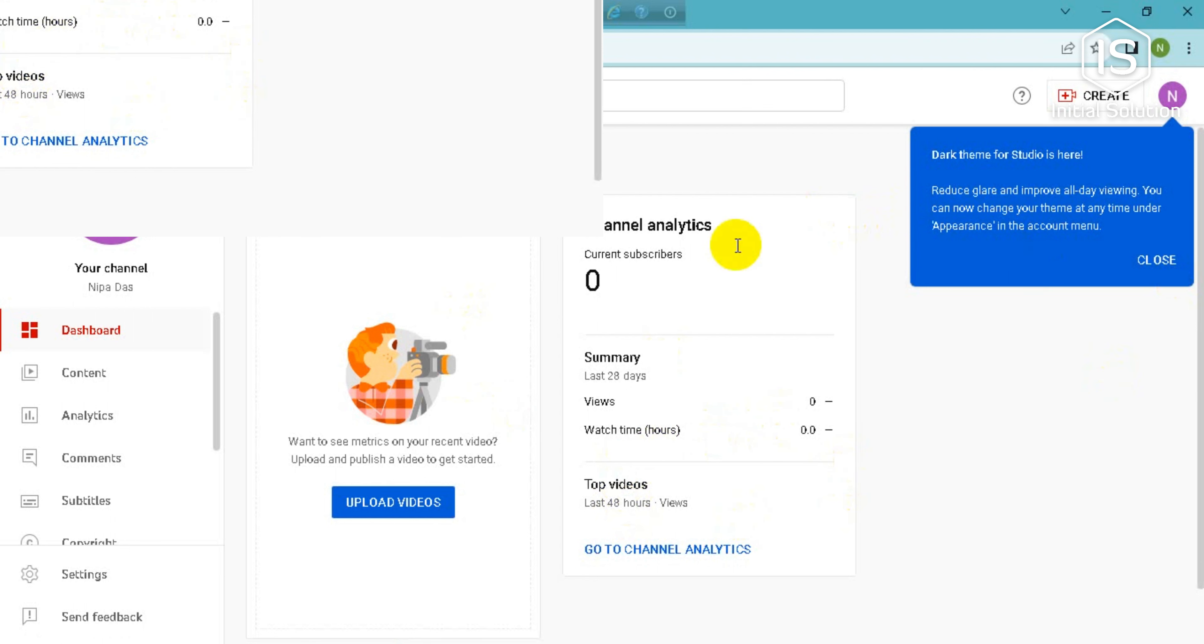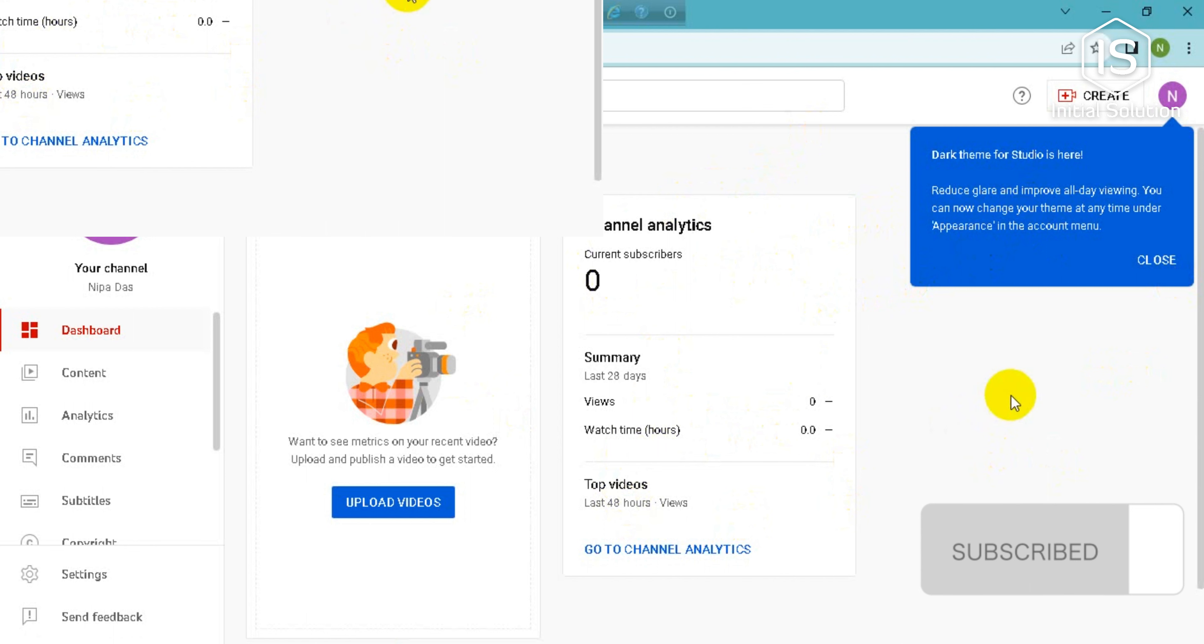So now you can upload your videos, whatever you want. So guys, this is how you can create your YouTube channel.